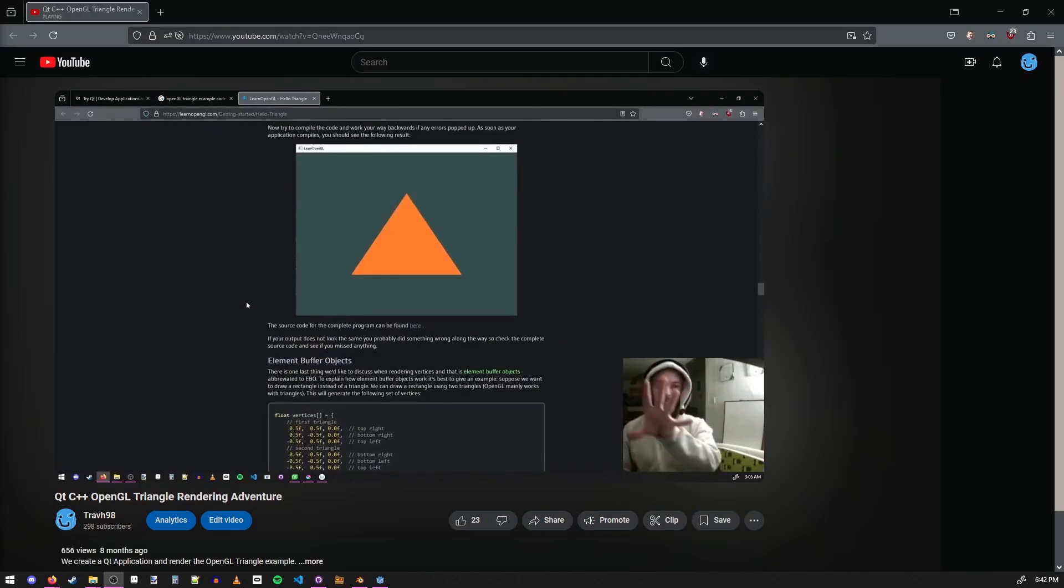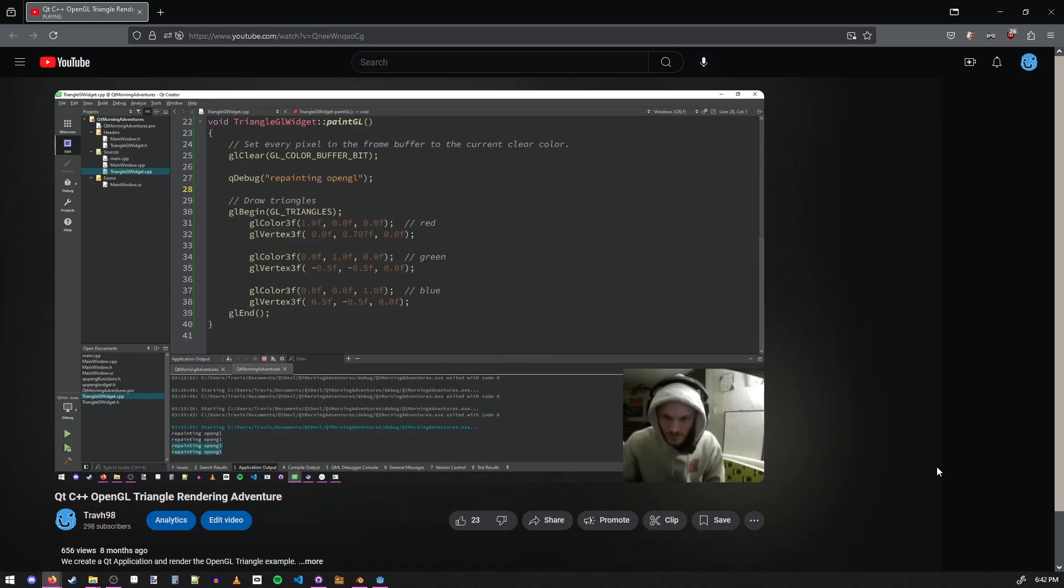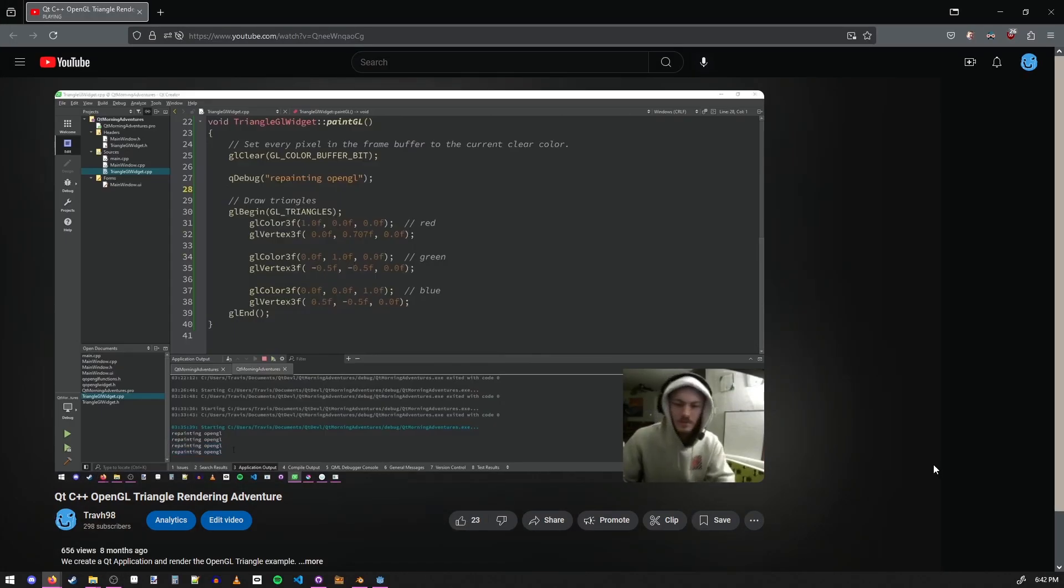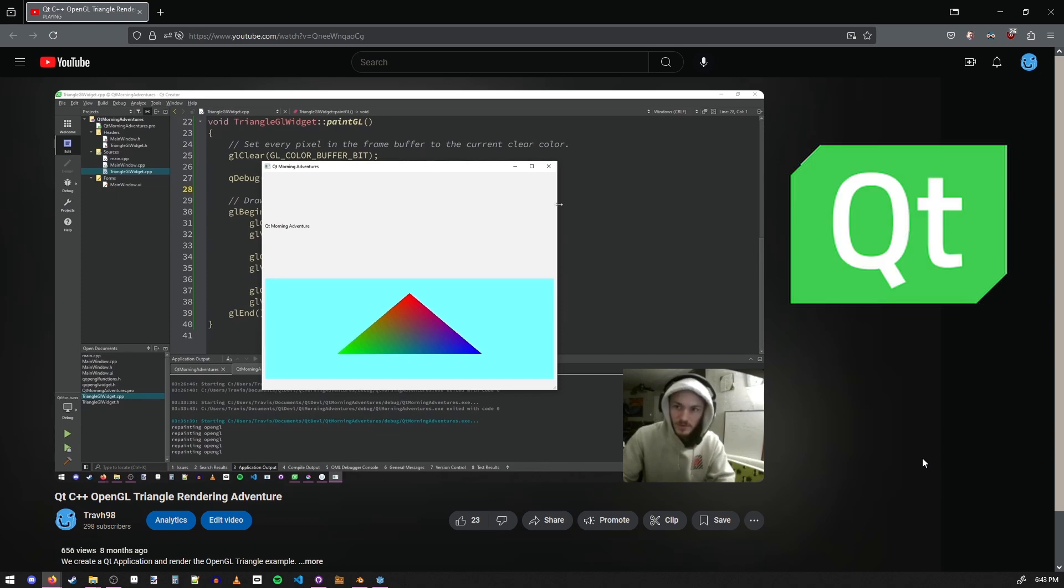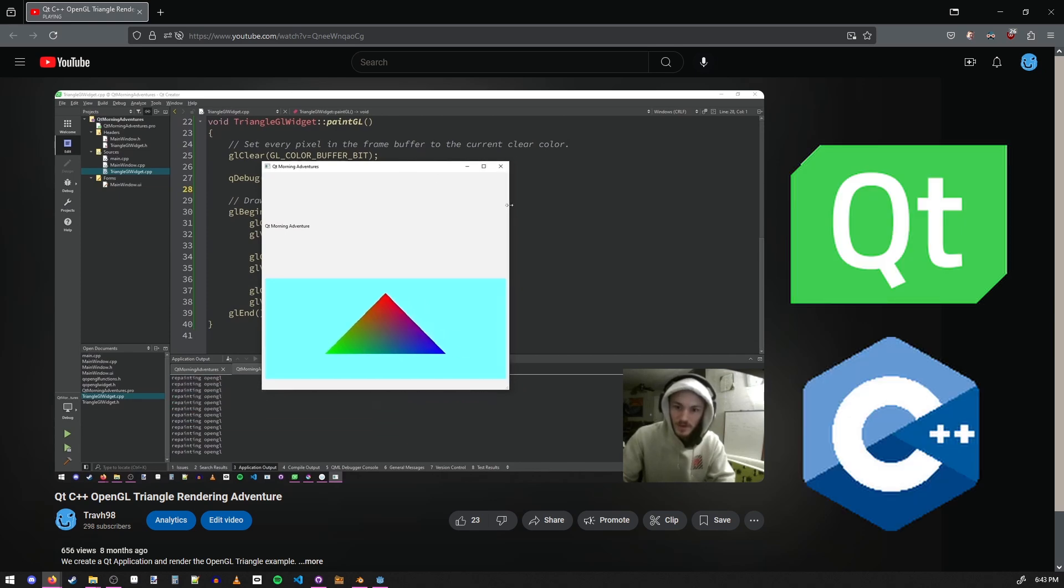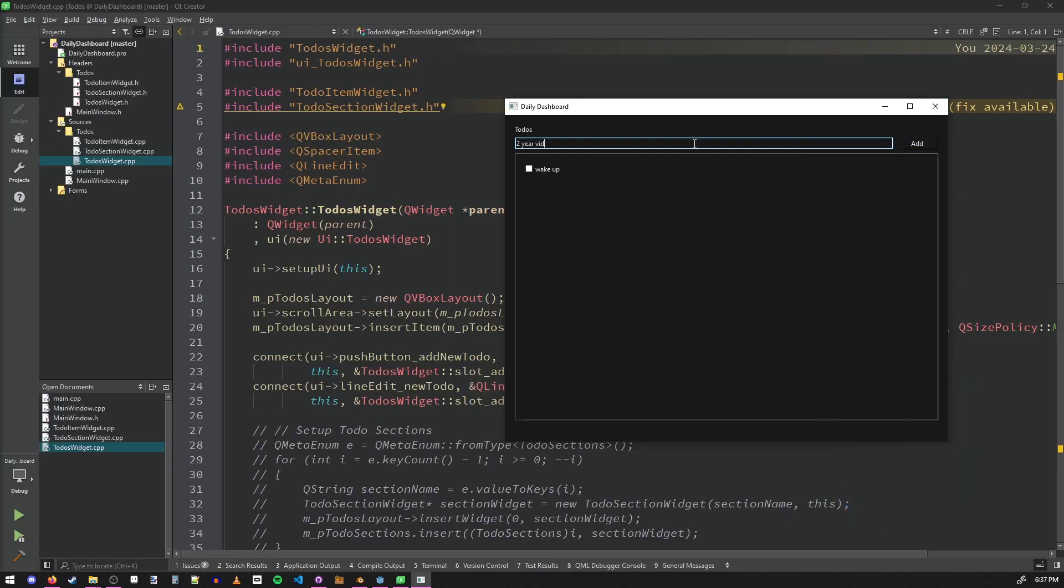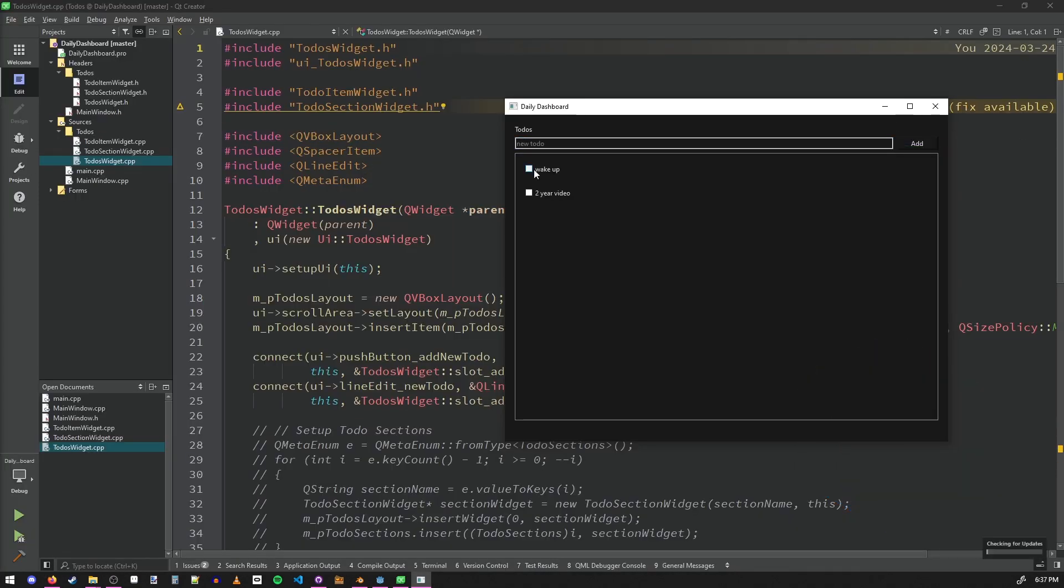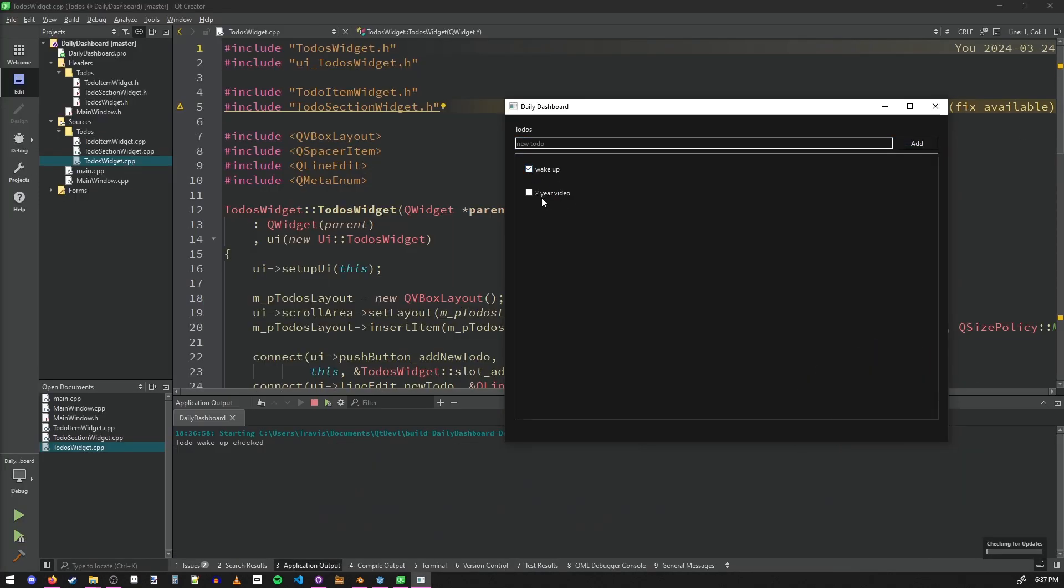I created a tutorial on how to render OpenGL graphics using QT and C++ and I also created a to-do list application as well as a prototype for a budgeting app that I think I'm going to make soon.